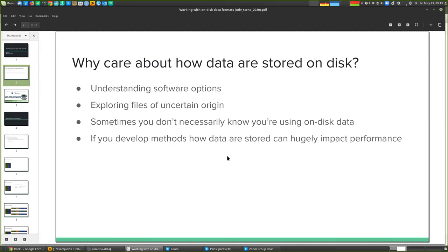If you're a methods developer rather than a pure biological user — wanting to write new statistical methodology or pull out information that nobody else has looked at but that you know is produced by the scientific equipment — it's really useful to understand these file formats. And if you're interested in performance, how quickly things run, then having a good understanding of how these formats work is really important for impacting performance.